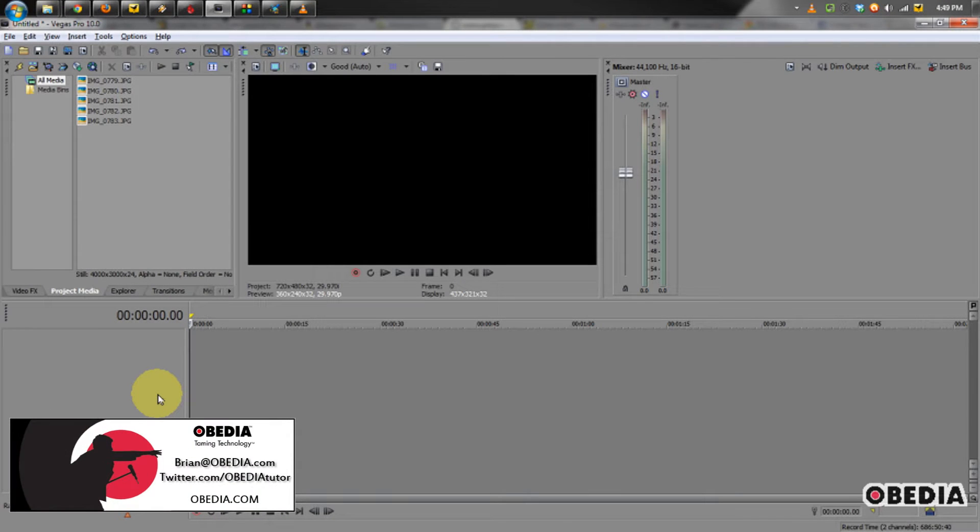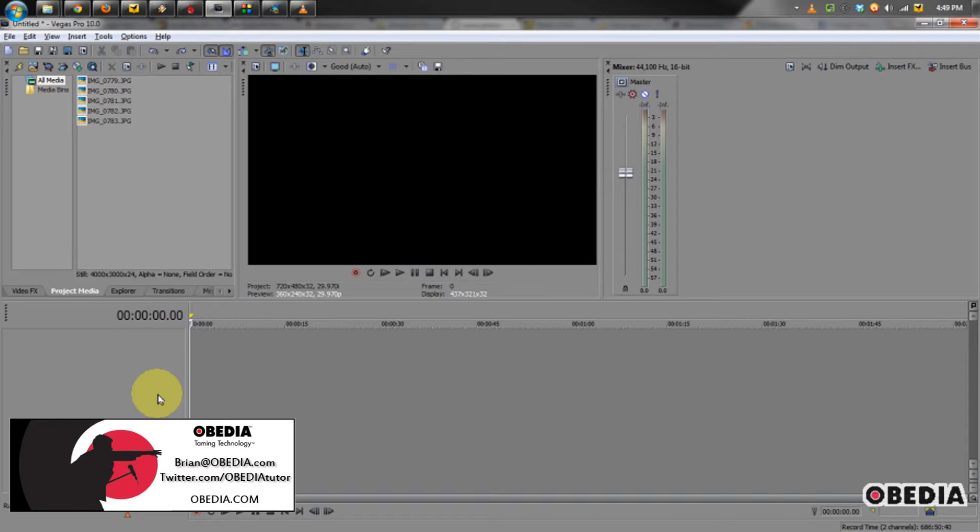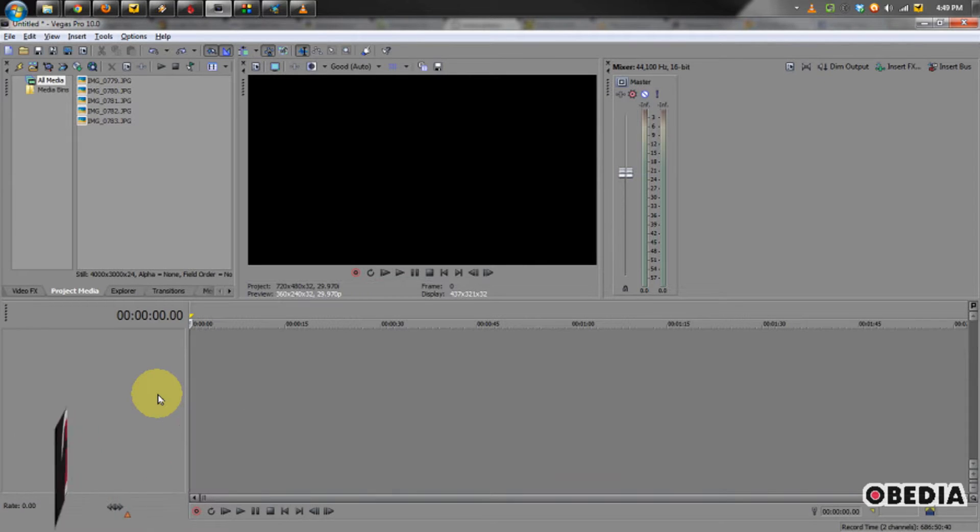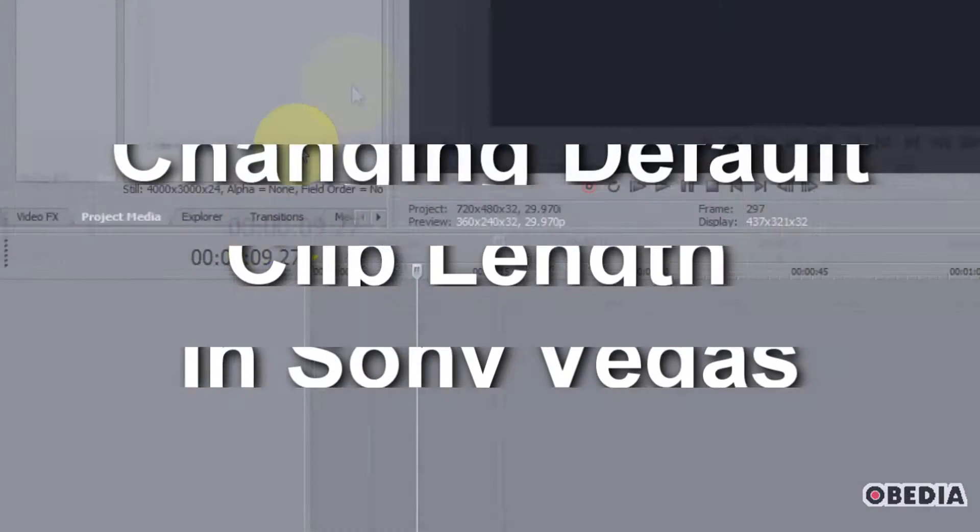Hey guys, this is Brian at Obedia, and I'm going to give you a quick tip today for Sony Vegas on how you can change the automatic length of still images that you import into your Vegas project.